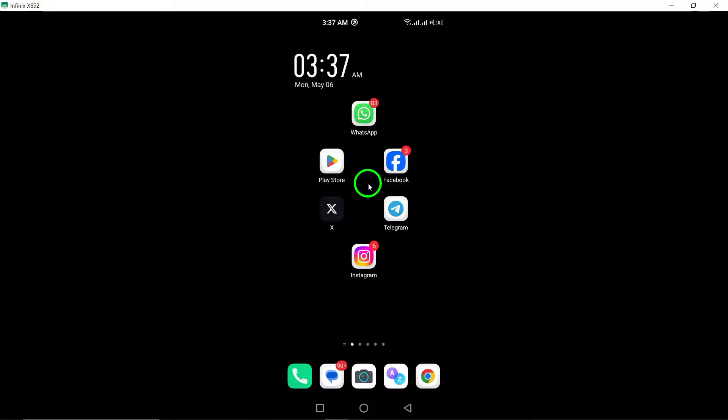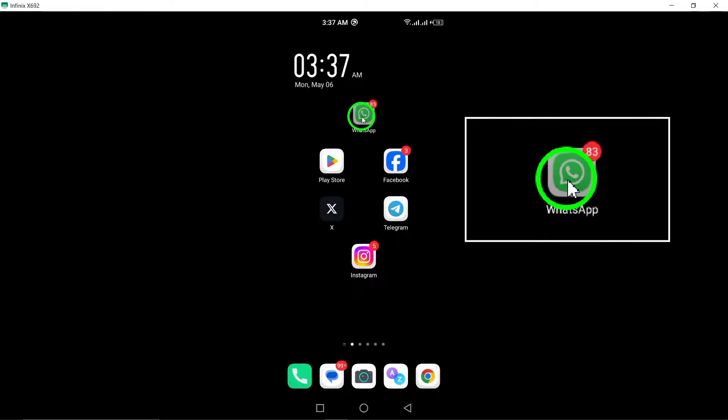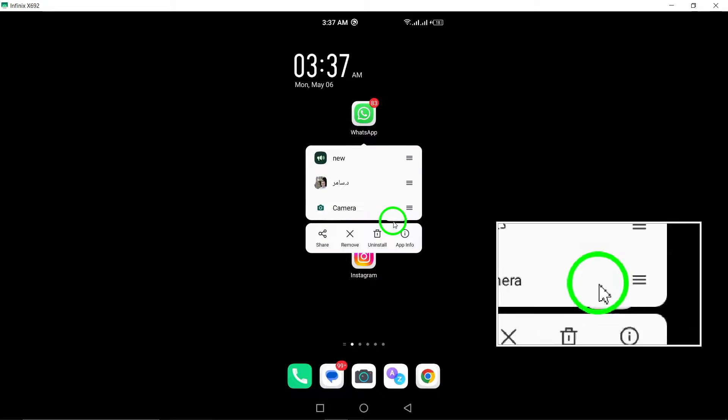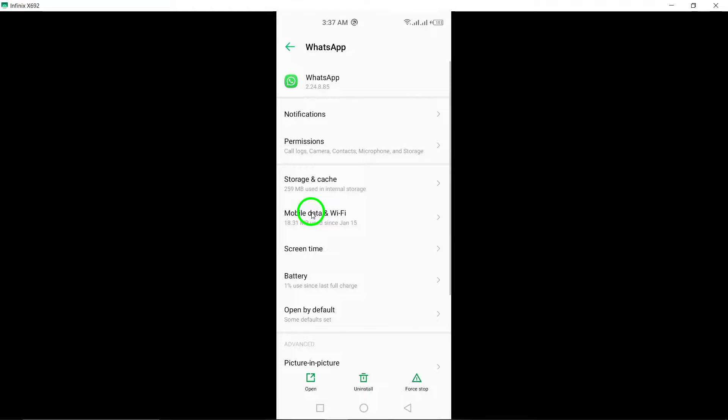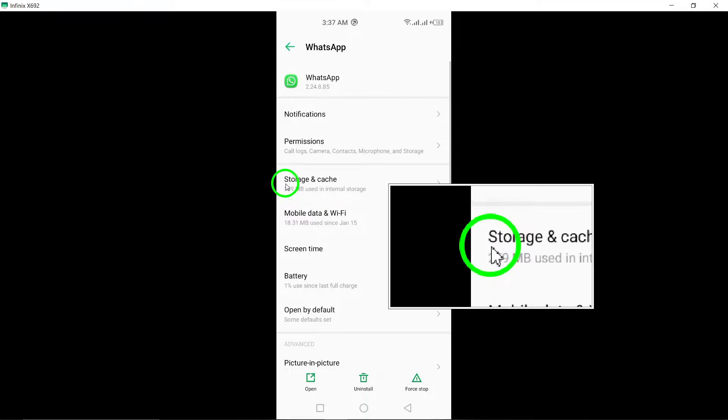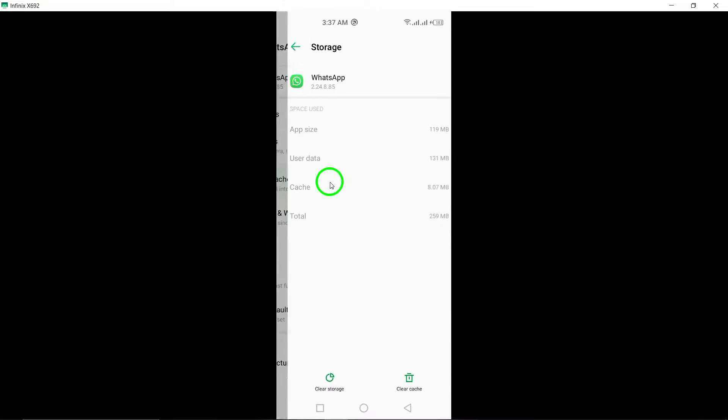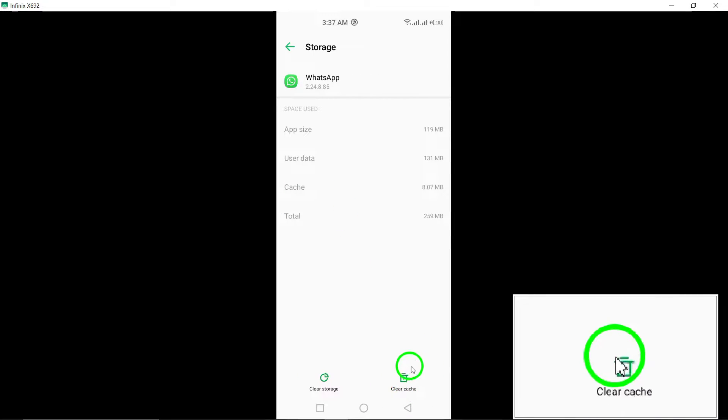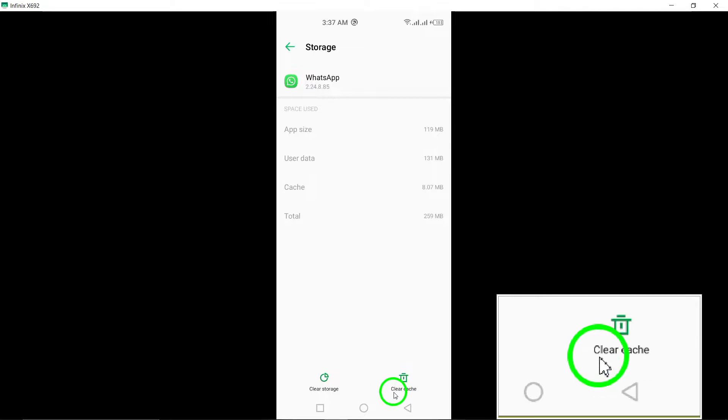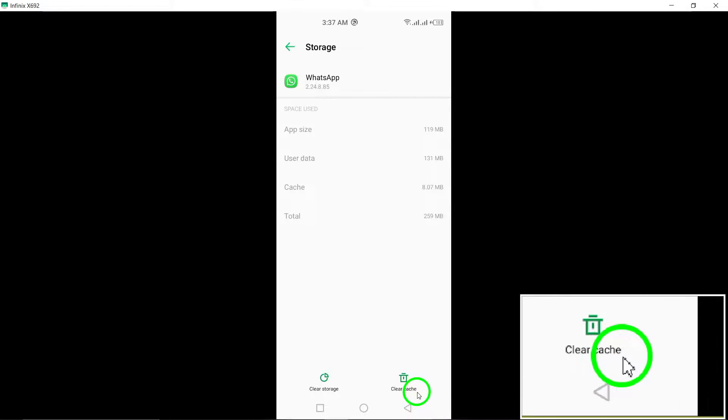Next, clear the app cache. Navigate to your phone's settings, select Apps, choose WhatsApp, tap on Storage and clear the cache to remove any temporary data hindering the app from opening.